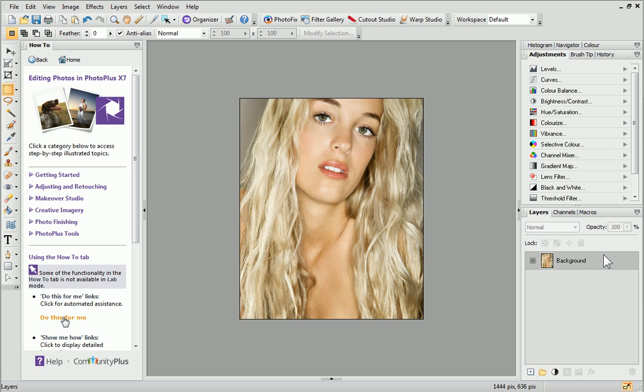Today, we'll look at applying a greyscale textured effect to an image using blend modes. As you can see, I've already opened the photo I'm going to work with.